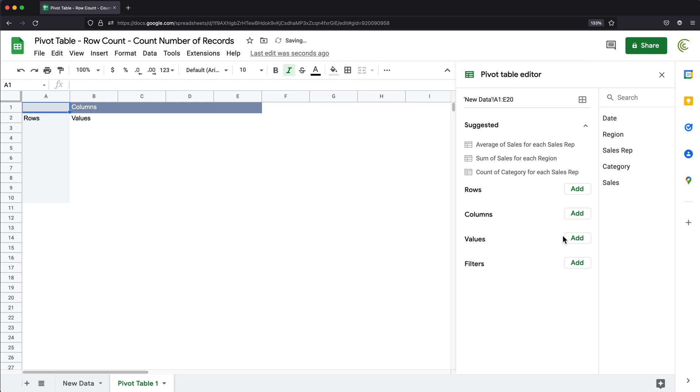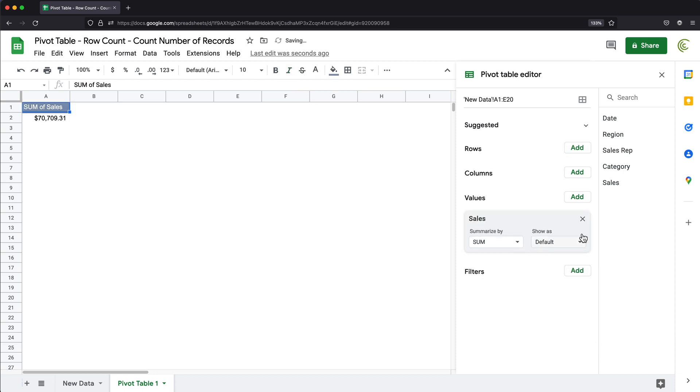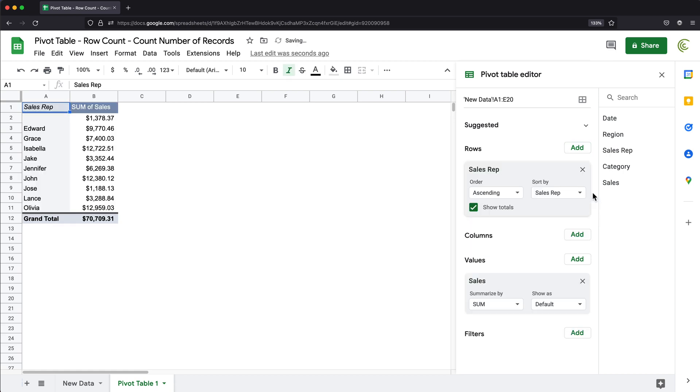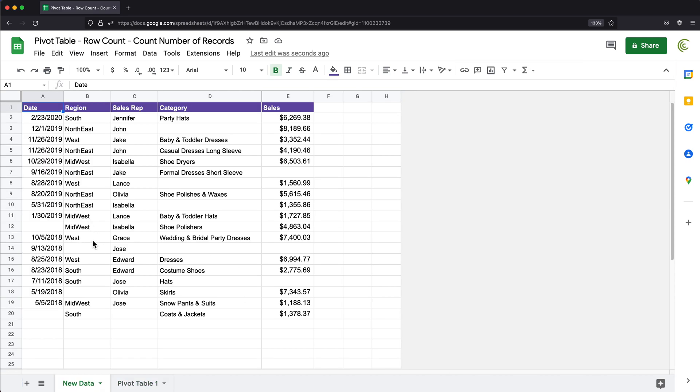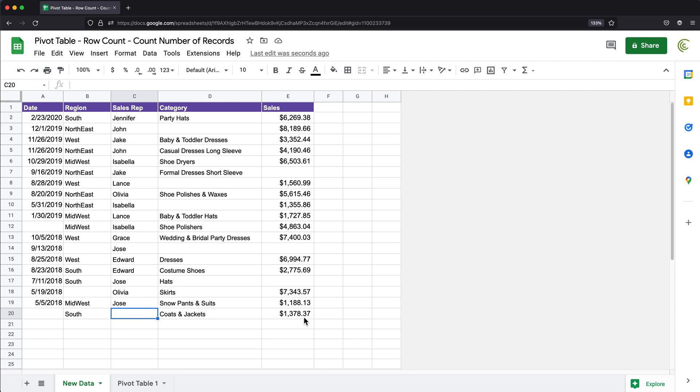And then I'll go under values, maybe we'll do sales and sum them up. And maybe under rows, I'll do sales rep. So you can see the results I get is that the ones that didn't have any sales rep assigned here, which would be apparently just this one, that's the total for that. And then we're going to get the total for each.